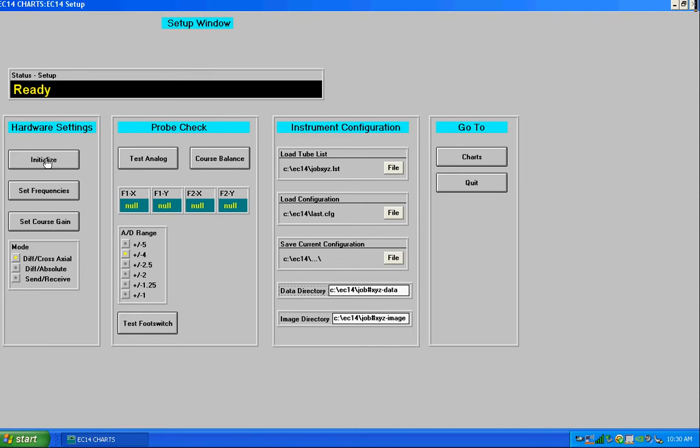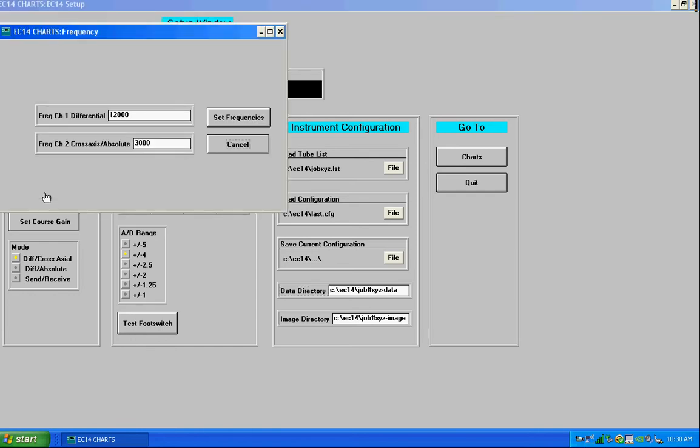That last.config file just set frequencies, but if you wanted to change the frequencies you can open a small frequency window, enter the frequencies that you wish to use for channel 1 and channel 2.